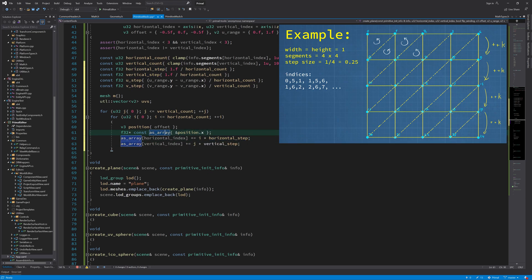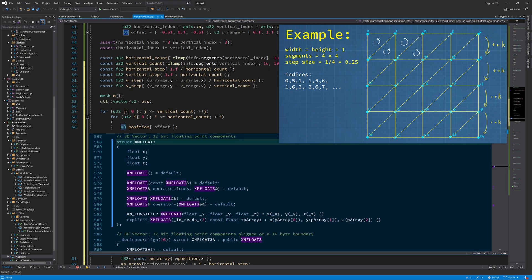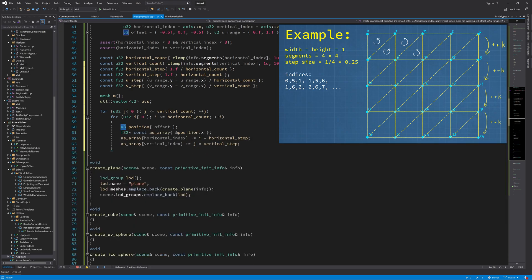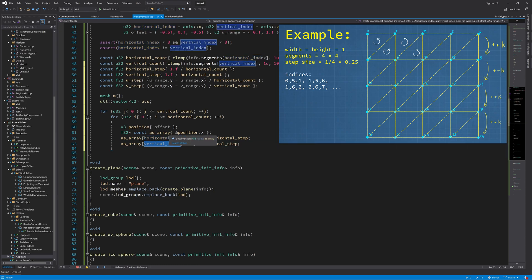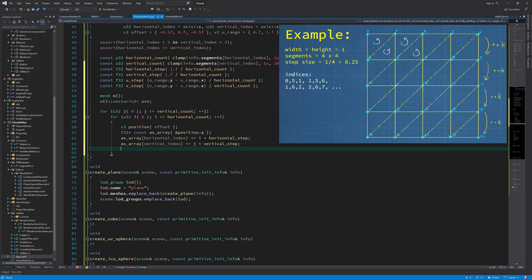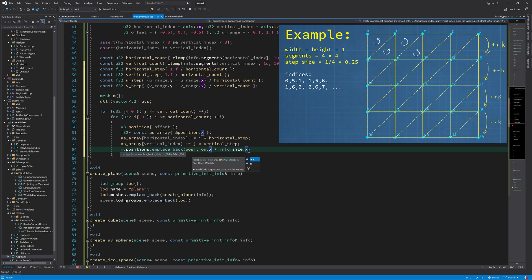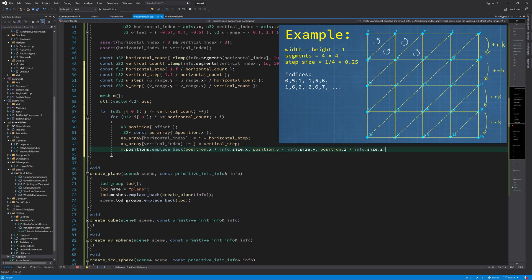Here I am taking a pointer to the first component in this position vector because the position vector in our case is a three component vector of x, y, and z. Because I want to index into this position depending on what the horizontal or vertical indices are, I'm taking the address to the x component so we can do as if it's a three component array instead of a three component vector, and that way I can just write to the right component. Then we scale this position vector by the size of the plane that we want.